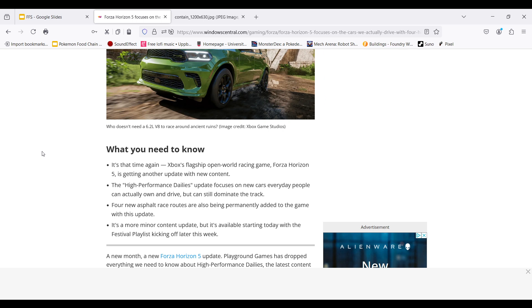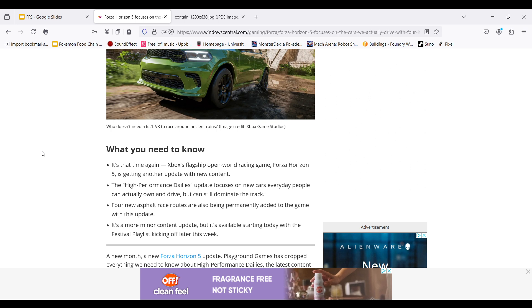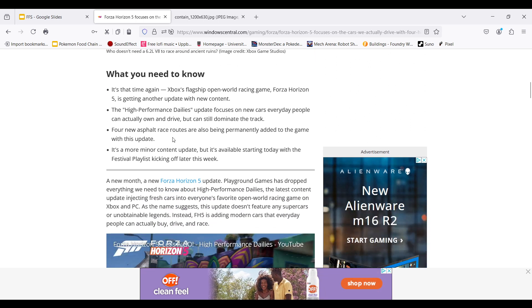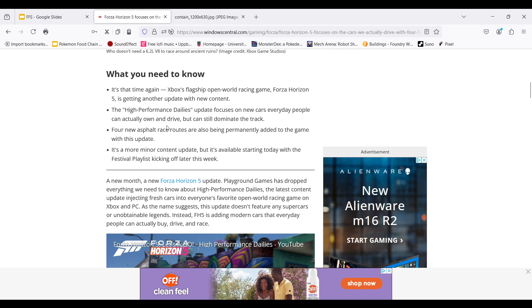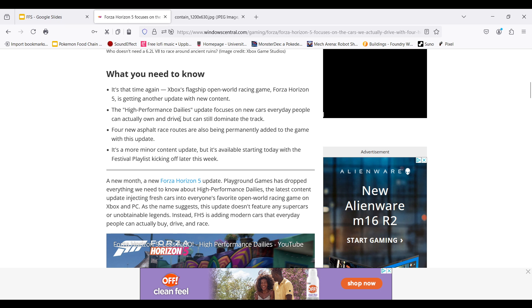I think Toyota Camry is one and Ford Focus is one. We'll get to the cars in just a minute, but there's also four asphalt tracks as well. So let's see what is in this update. The high performance daily focuses on new cars that every people can actually own and drive, but can still dominate the track. Xbox flagship racing game is getting another update with new content. Four cars, four new asphalt race routes are being permanently added to the game for this update. And there is a minor content update with the Fiesta Palace coming off later this week.